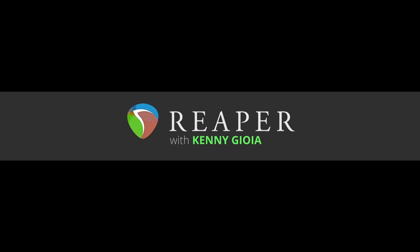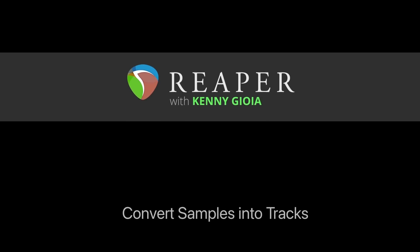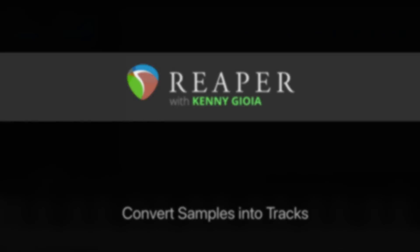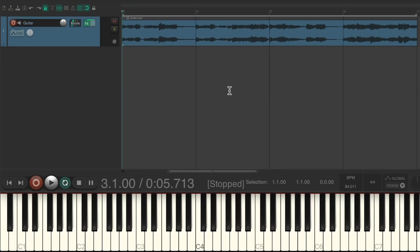Hi, I'm Kenny Gioia. Welcome to another one of my tutorials. In this video, I'm going to show you how to convert samples into tracks in Reaper. The idea of converting samples into tracks is really just a much quicker way to work with the one sample per track workflow.